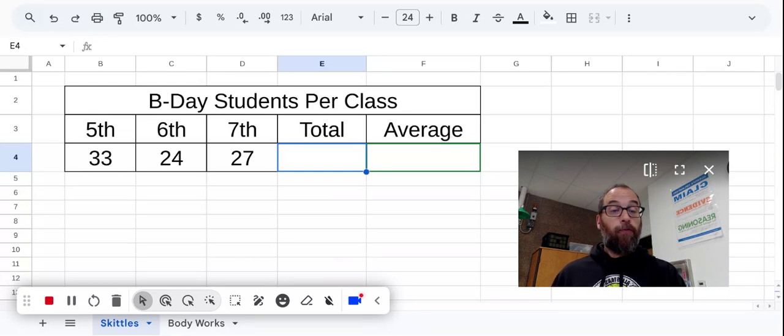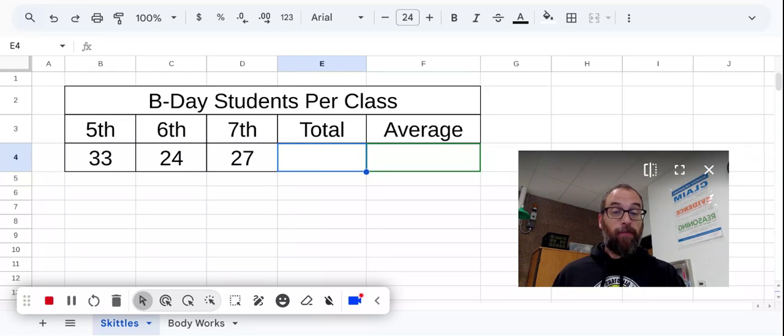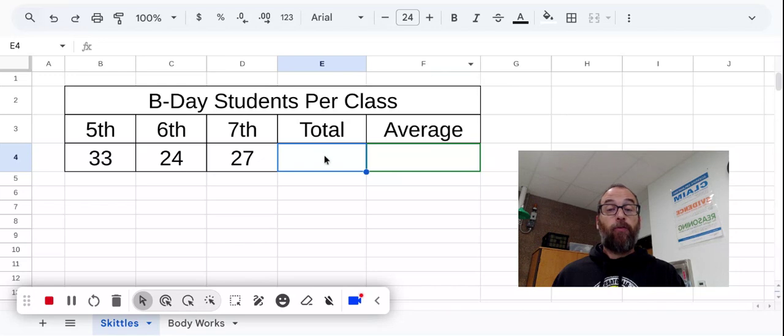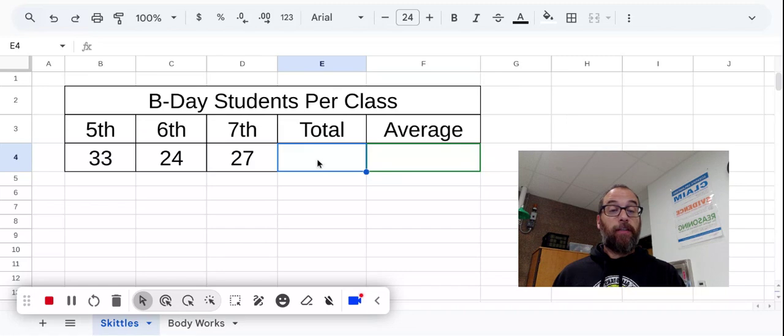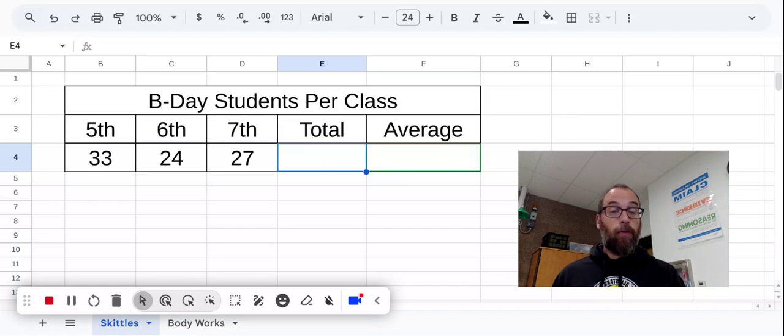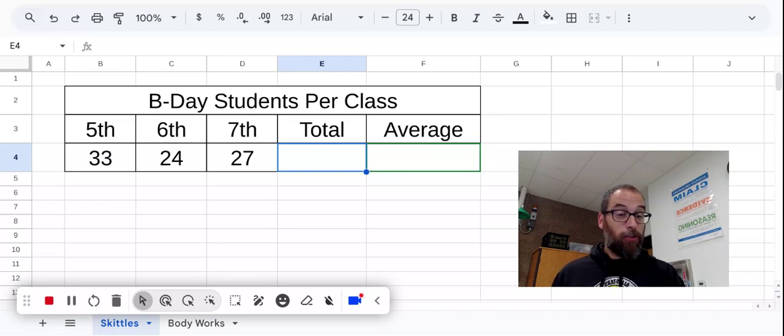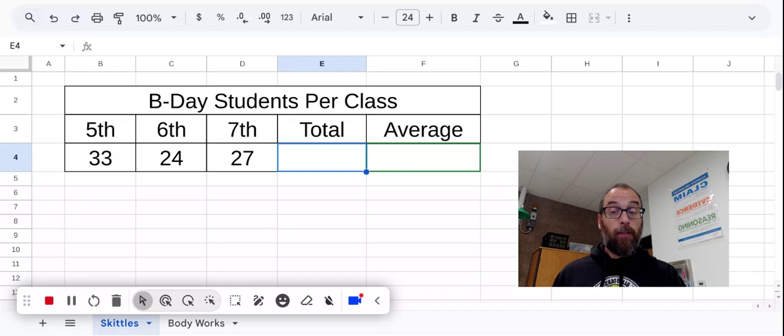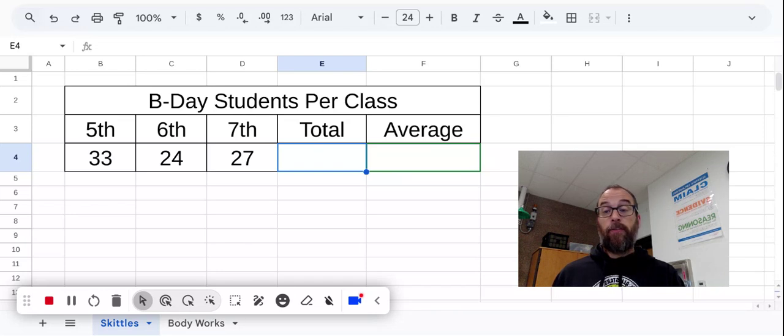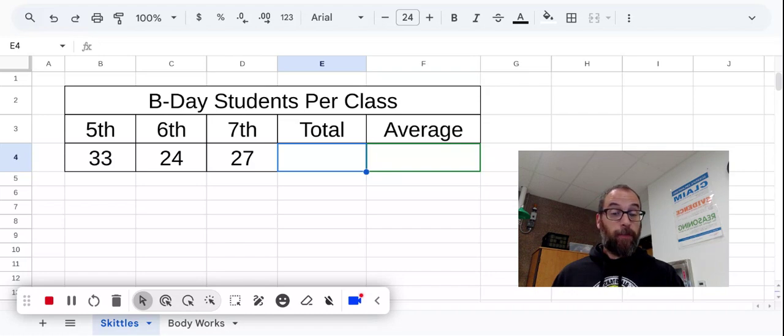So, what a formula does is it tells a spreadsheet how to determine the value of a cell. Like for example, cell E4, which is the cell I've clicked on right here. It is in row 4 and column E, so its address is E4. I want to give some instructions to the spreadsheet to tell the spreadsheet to display the total number of students that I've entered in cells B4, C4 and D4.